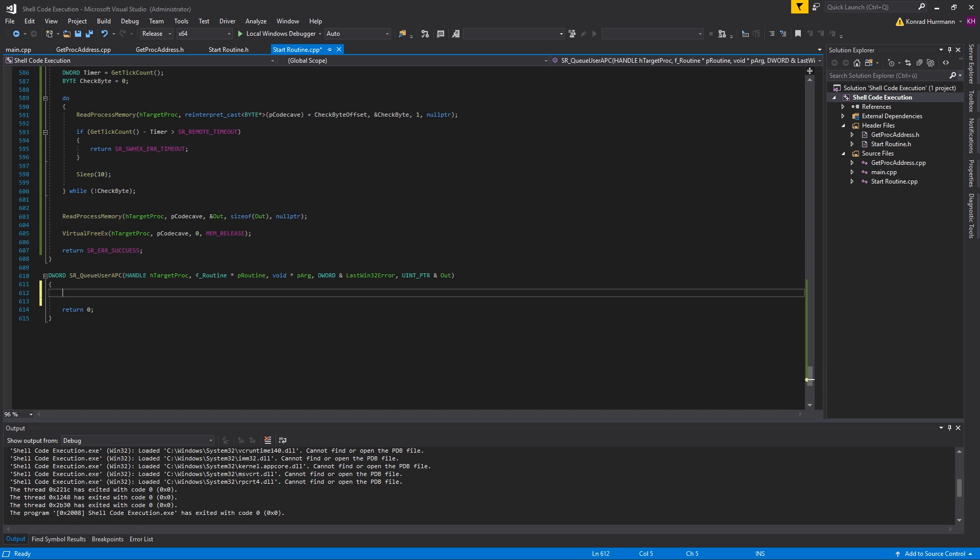To start off, let me quickly explain what an APC actually is. APC stands for Asynchronous Procedure Call. Usually Windows uses this to assign certain functions which have to be executed to threads which go to sleep for example or into another wait state.